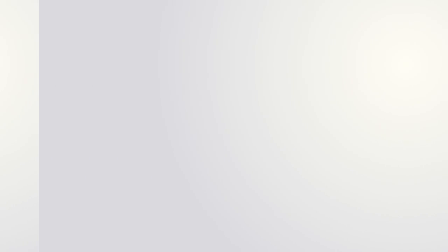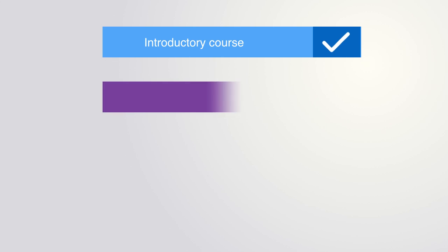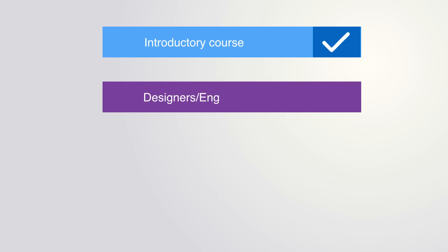Being an introductory course, the content is designed for a broad group of people, although it will be of particular relevance to those with a background in design, engineering, or IT.